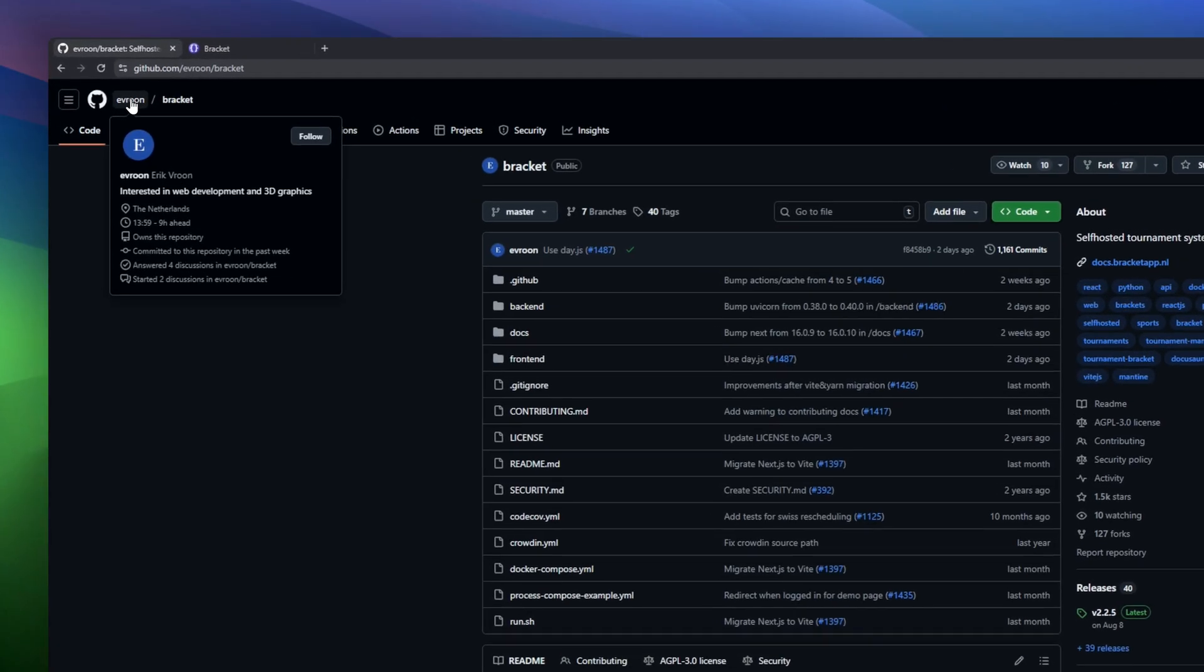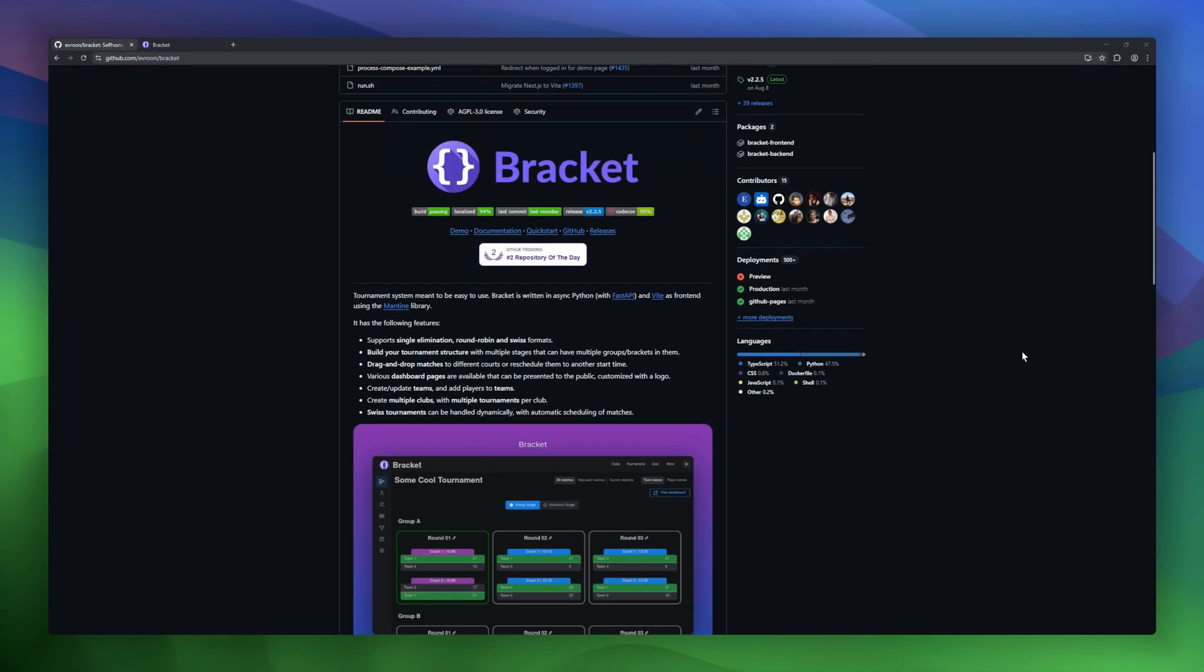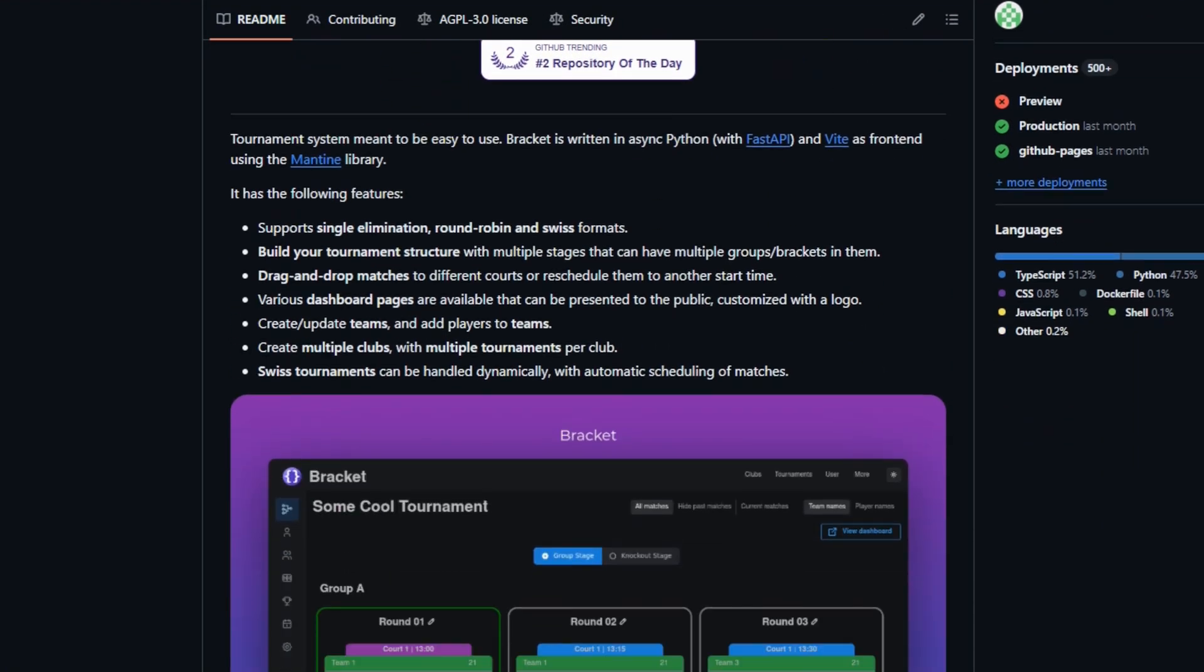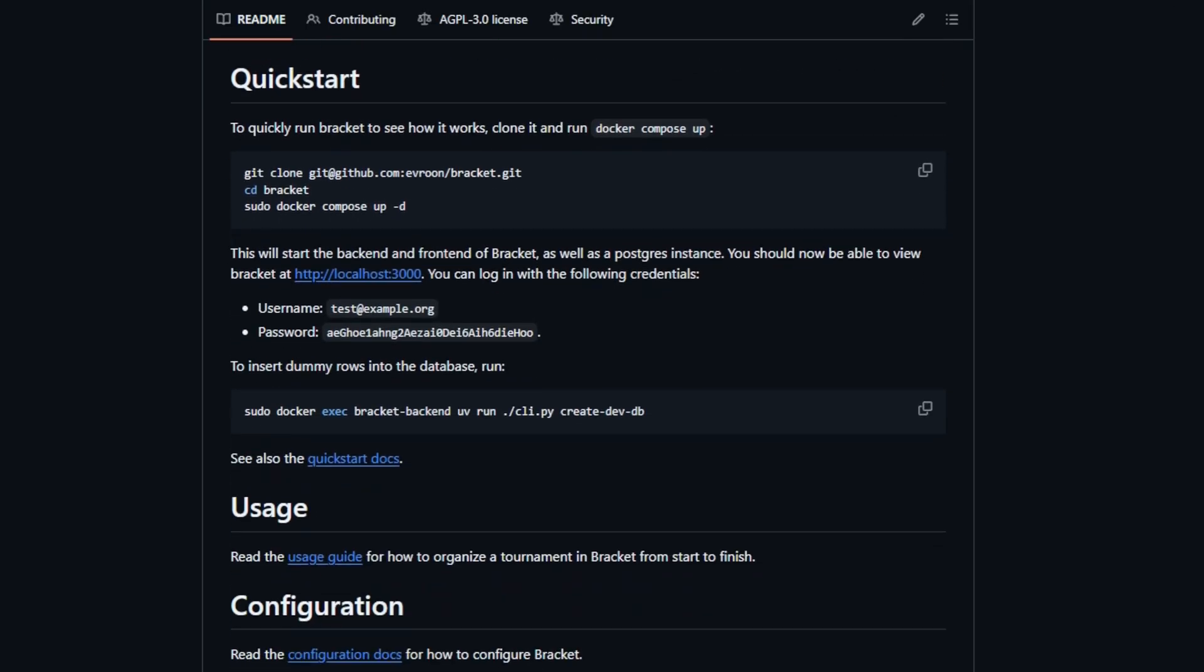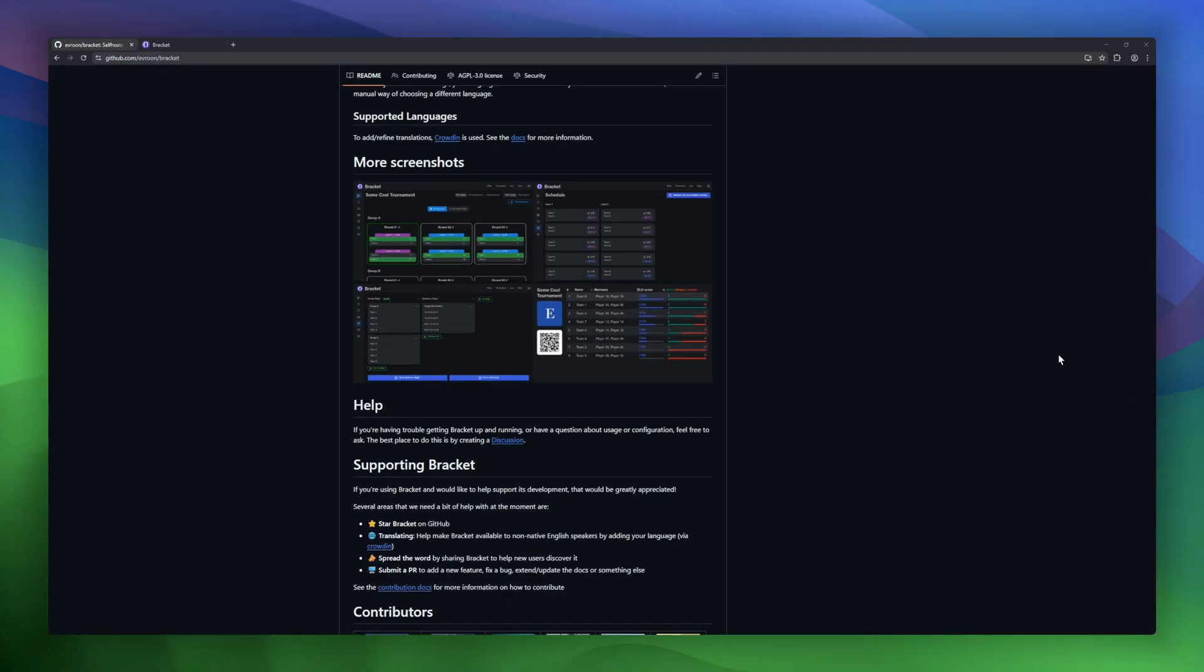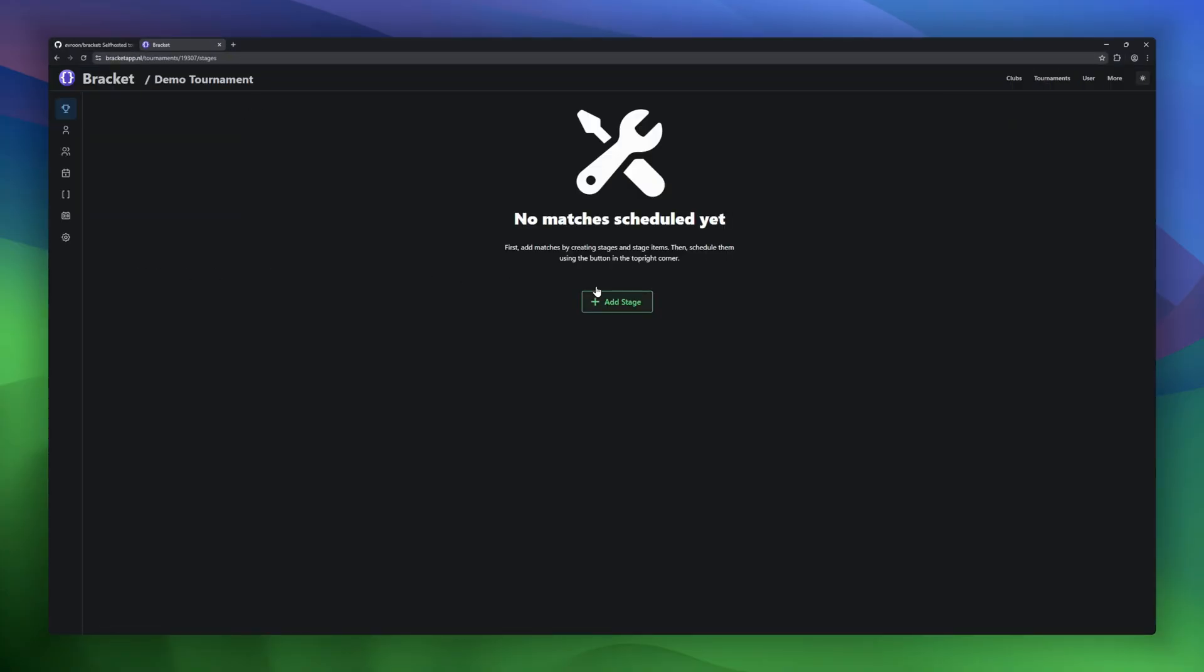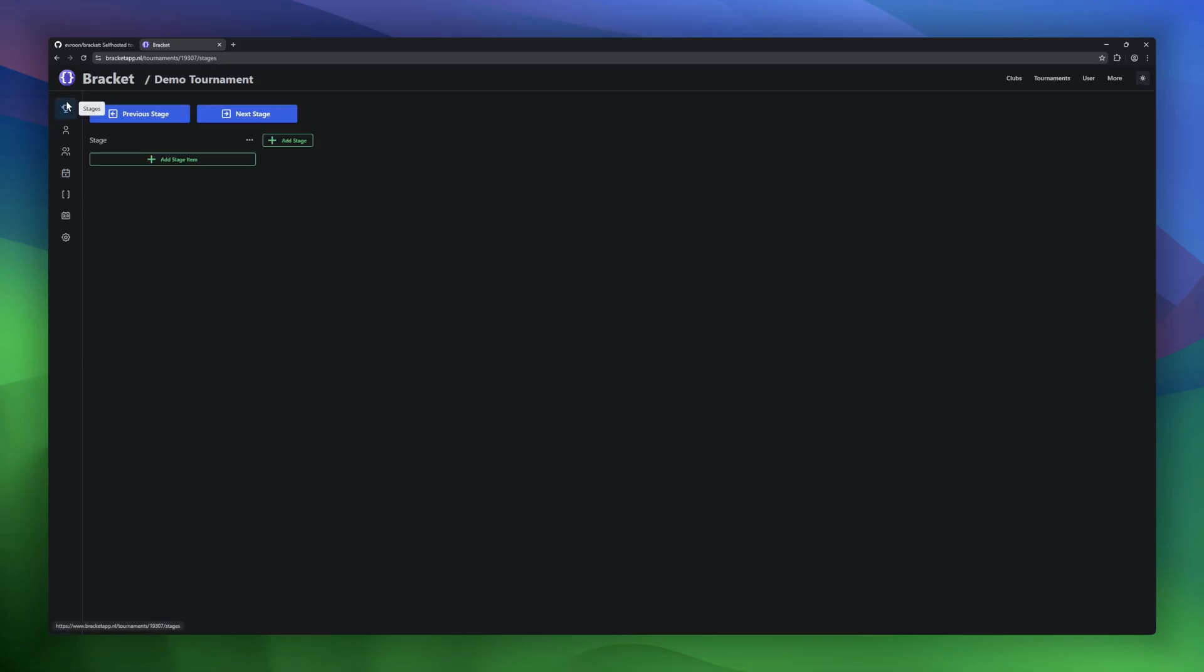Bracket, a self-hosted tournament system built for simplicity. Bracket supports single elimination, round robin, and swiss tournaments. You can build complex tournament structures with multiple stages and brackets. Drag and drop scheduling, move matches between courts, and adjust start times in real time. Public facing dashboards are available and can be branded with your own logo, making it perfect for clubs and event organizers.